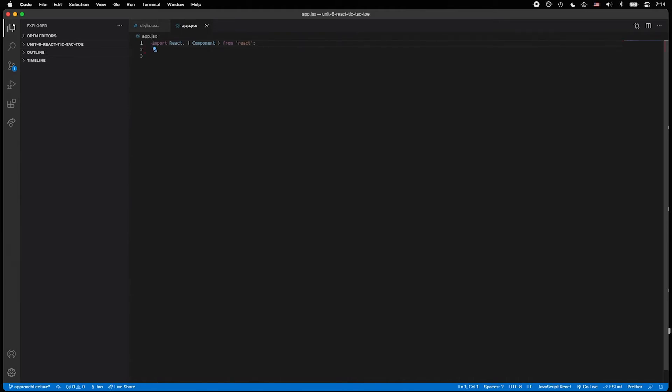And so the way you're going to do that on Mac is Option Shift and Down. So the Option key, Shift, and Down - that'll duplicate it down.